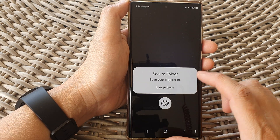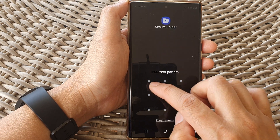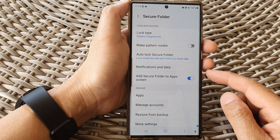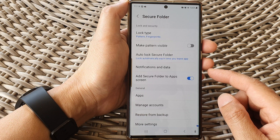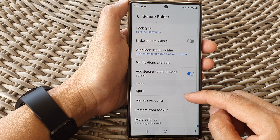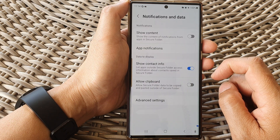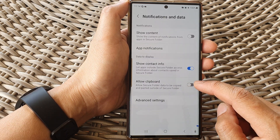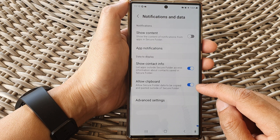Next, we need to sign in with a PIN or fingerprint verification. After that, scroll down and tap on Notifications and Data, then go down and tap on Allow Clipboard. Tap the toggle button to allow the data from the clipboard to be used outside of the secure folder.